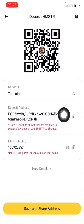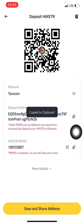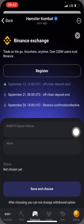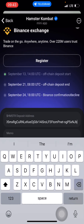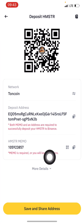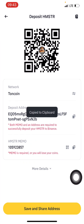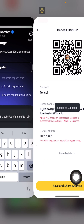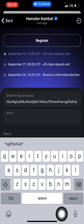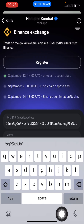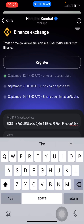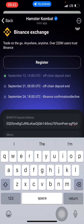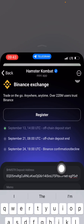I'll click on TON network, then click continue so that the address will come. I will now click here and copy this, come back here and paste it. I'll press and hold and paste it. Then I'll come back for the memo — I'll click here to copy the memo.